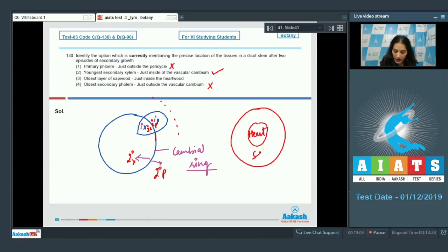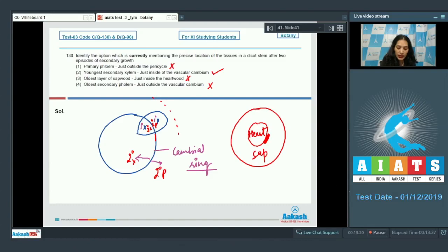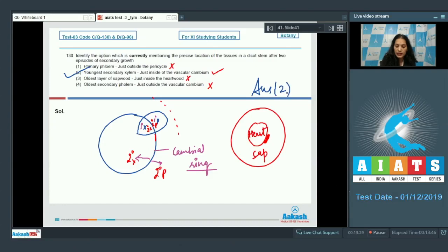Option 4: oldest layer of sapwood just inside the heartwood — no, the oldest layer of sapwood will be present just outside the heartwood. So this is also incorrect. Therefore, the correct option for question 130 is option number two.